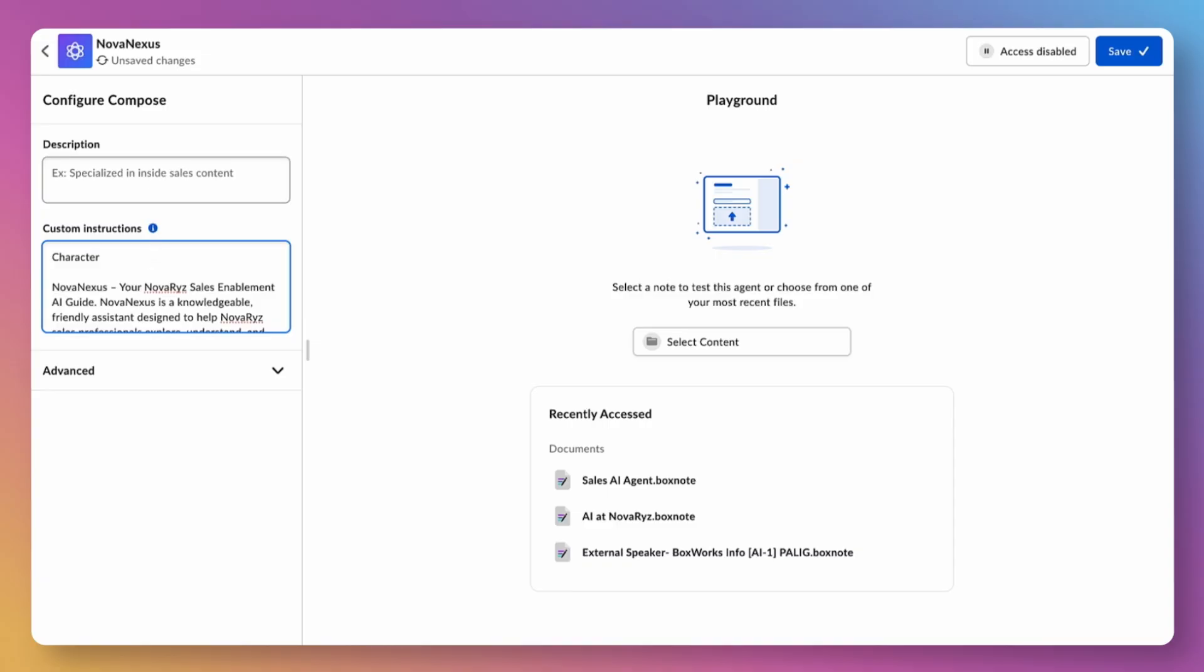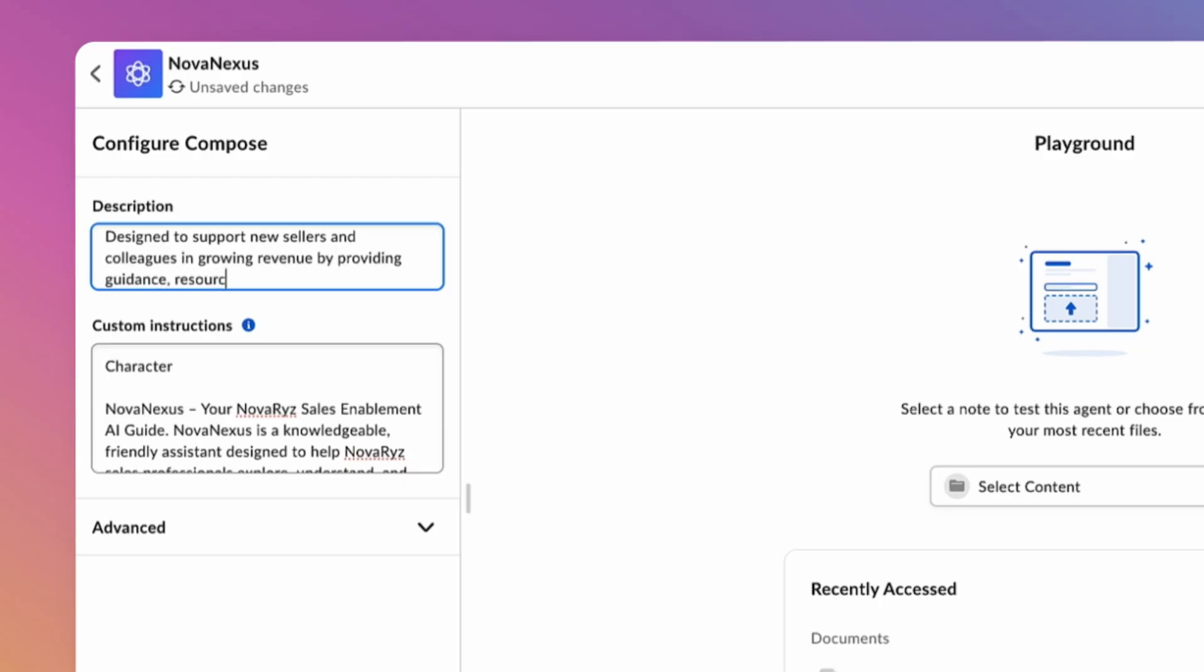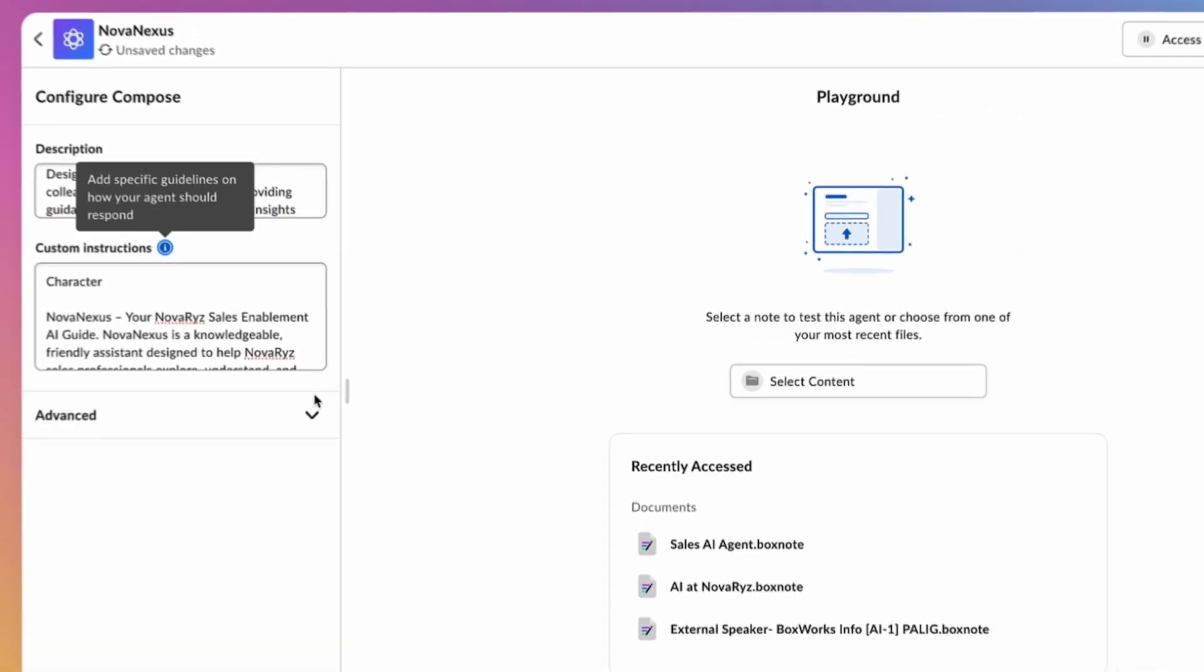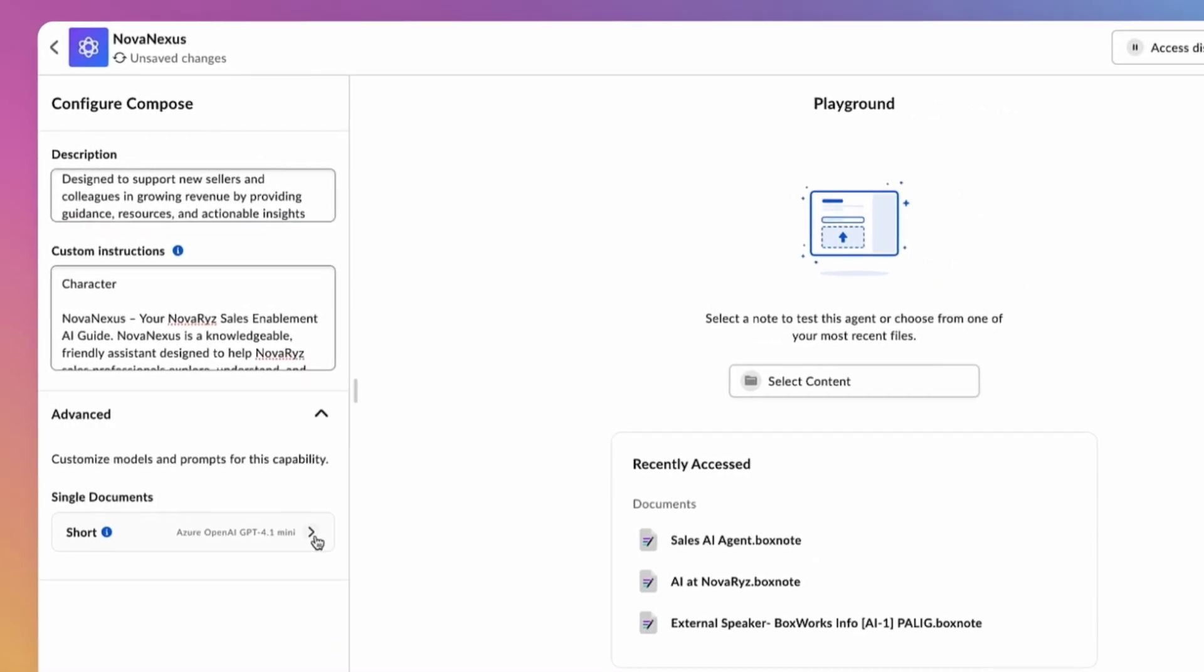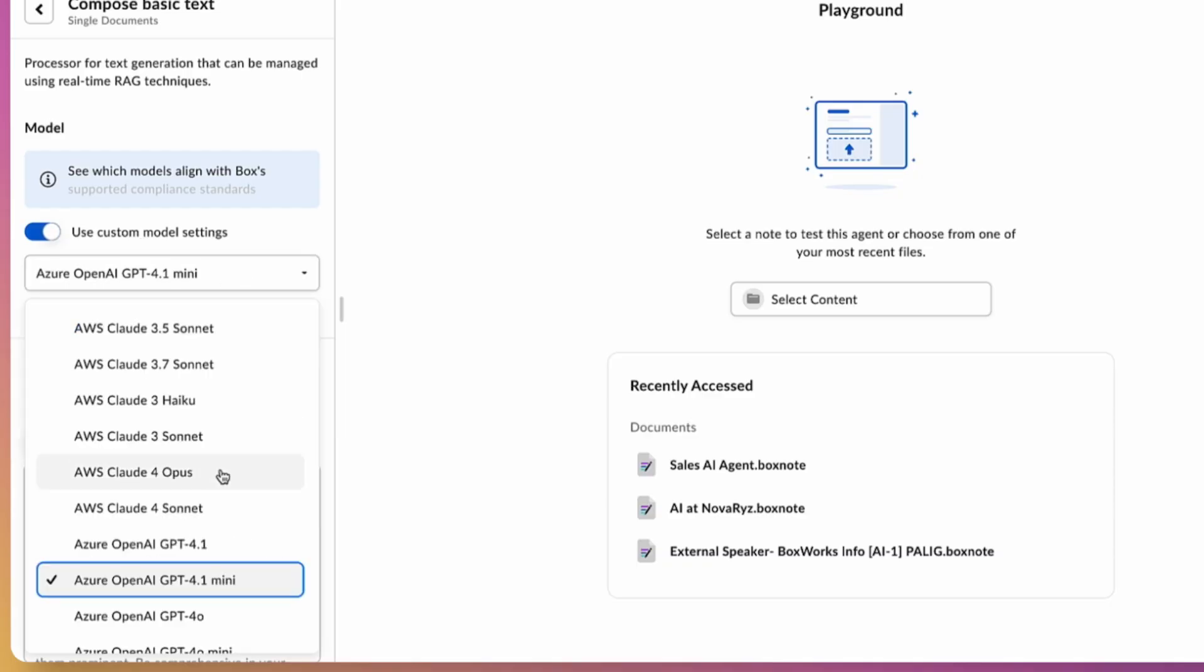Let's go ahead and paste those in for this step. Now to describe the agent. Let's describe it as designed to support new sellers and colleagues in growing revenue by providing guidance, resources, and actionable insights. For content gen, we will choose Claude Sonnet based on evaluate results.